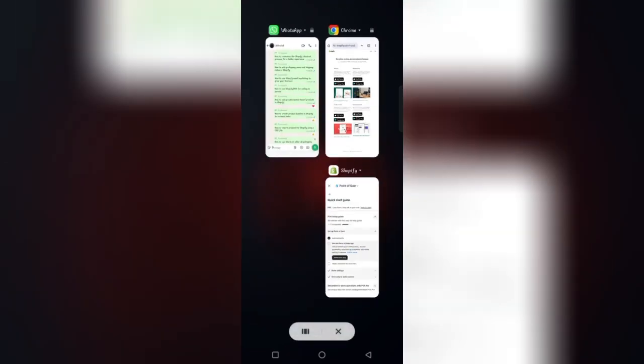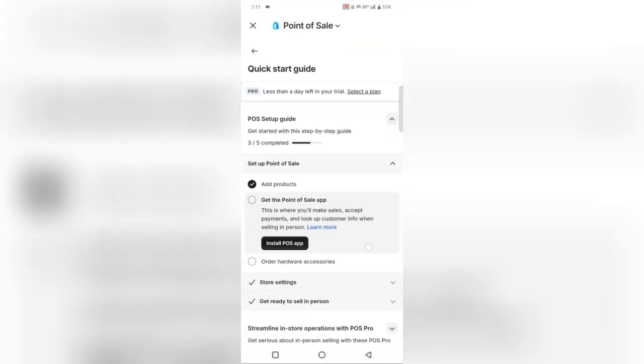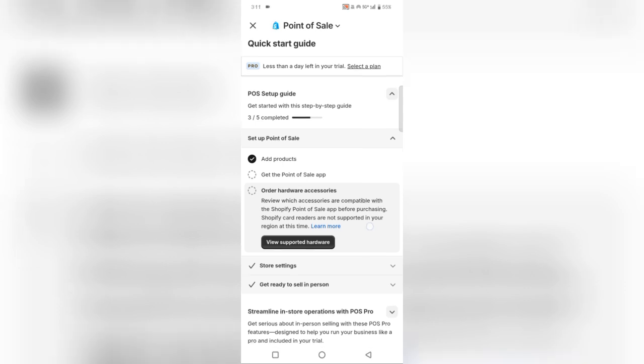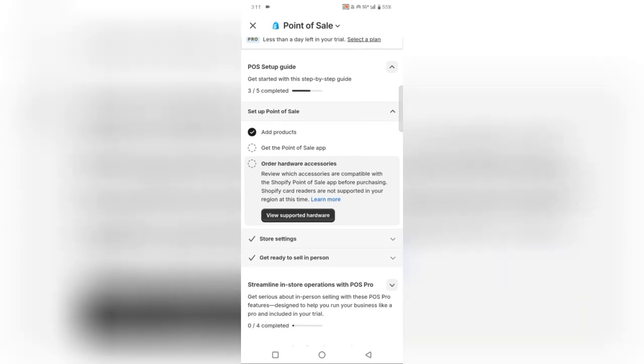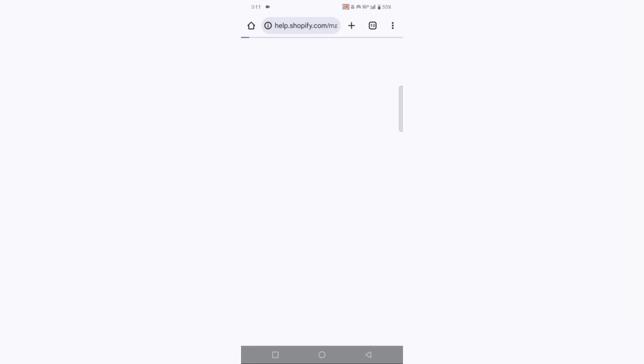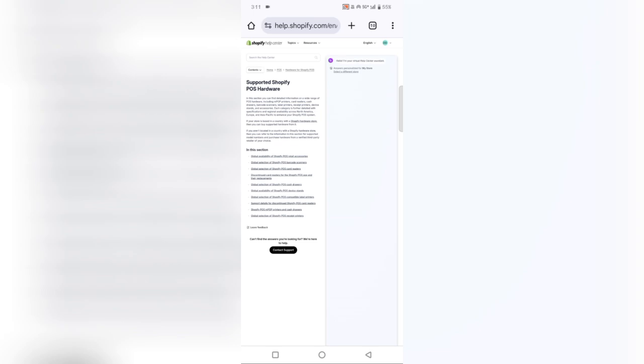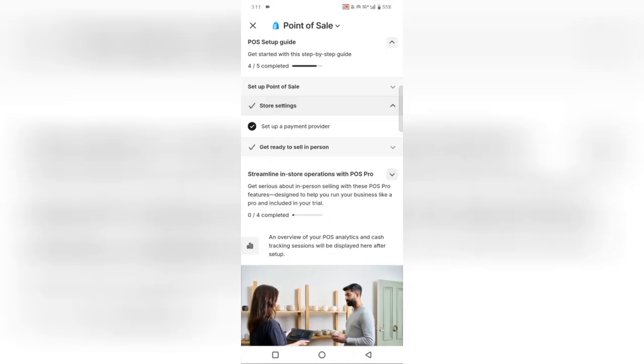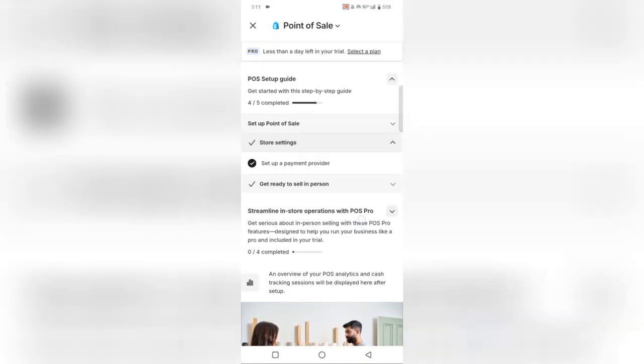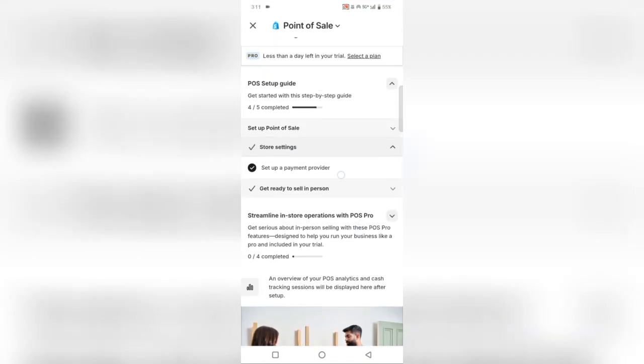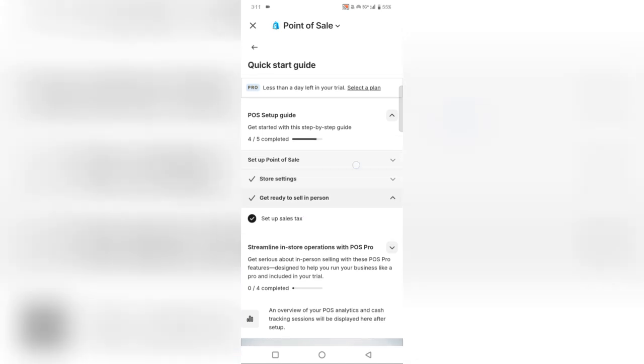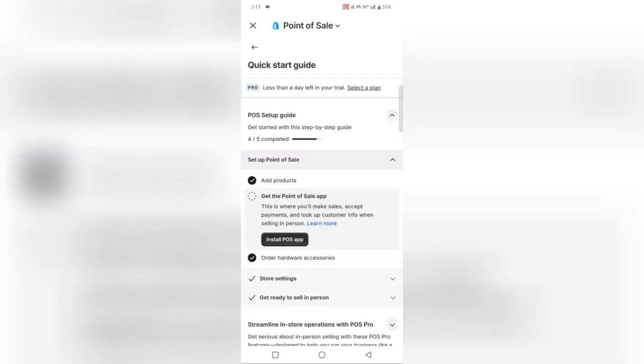Step 5. Process a sale and accept payments. To make a sale, open the Shopify POS app, select the products, and tap checkout. Accept payments via card, cash, or mobile payment options like Apple Pay and Google Pay. Once the transaction is complete, send a digital receipt via email, or print one if you have a receipt printer.